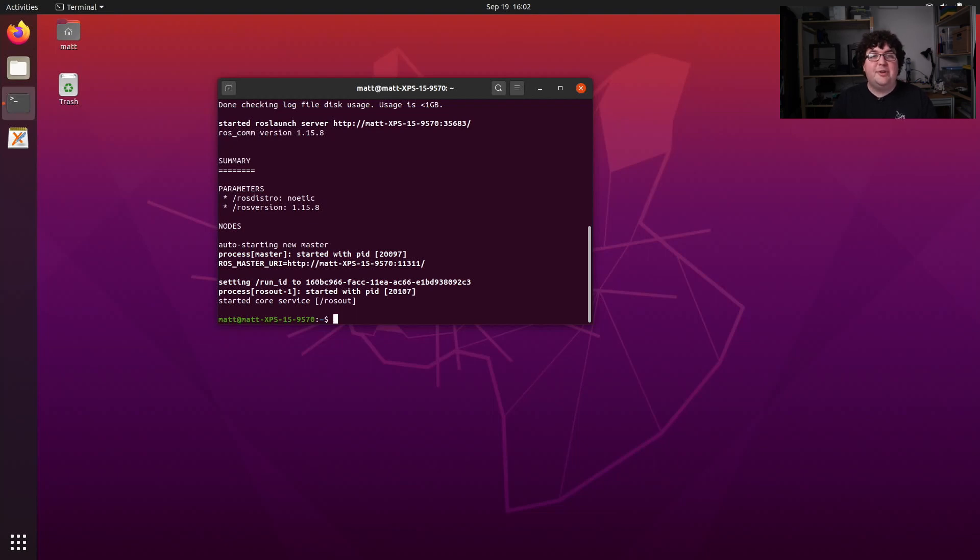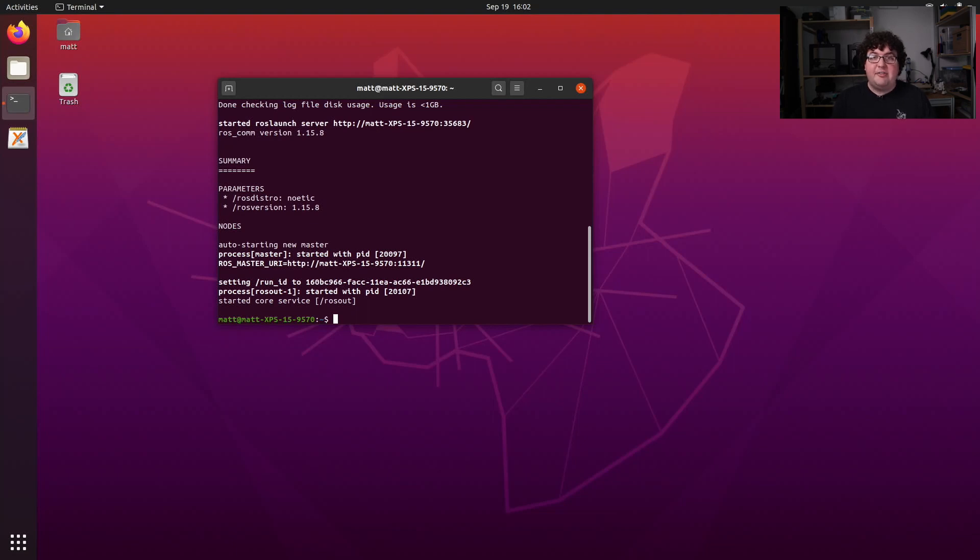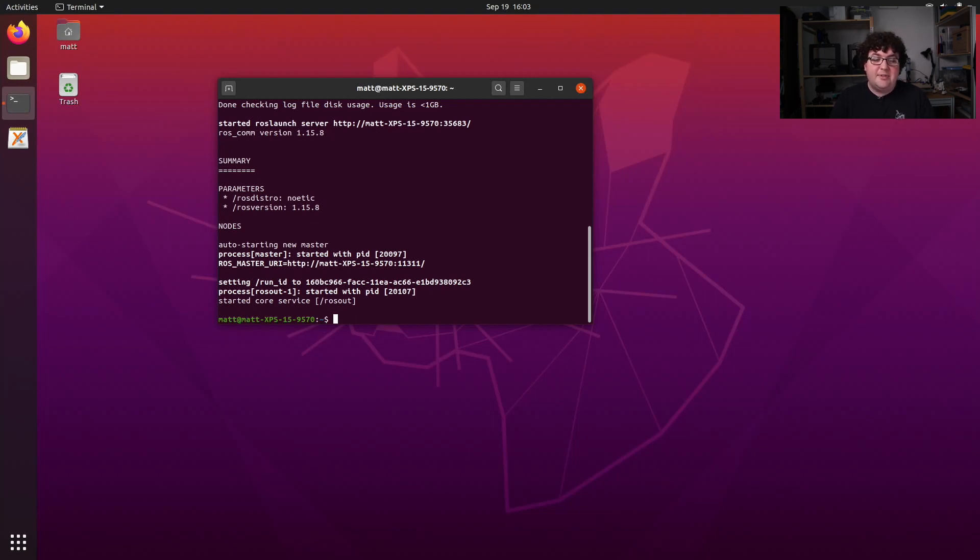The first ROS command we're going to talk about is rosrun. It helps us run ROS nodes. ROS nodes are just regular applications, so we could go find the executable on our system and try to run it like any other application, and it would run fine. But those executables are spread out in a lot of different places because of the different organization tools that ROS uses. rosrun helps us run commands just based on their names without having to go and find where they are installed on our system.